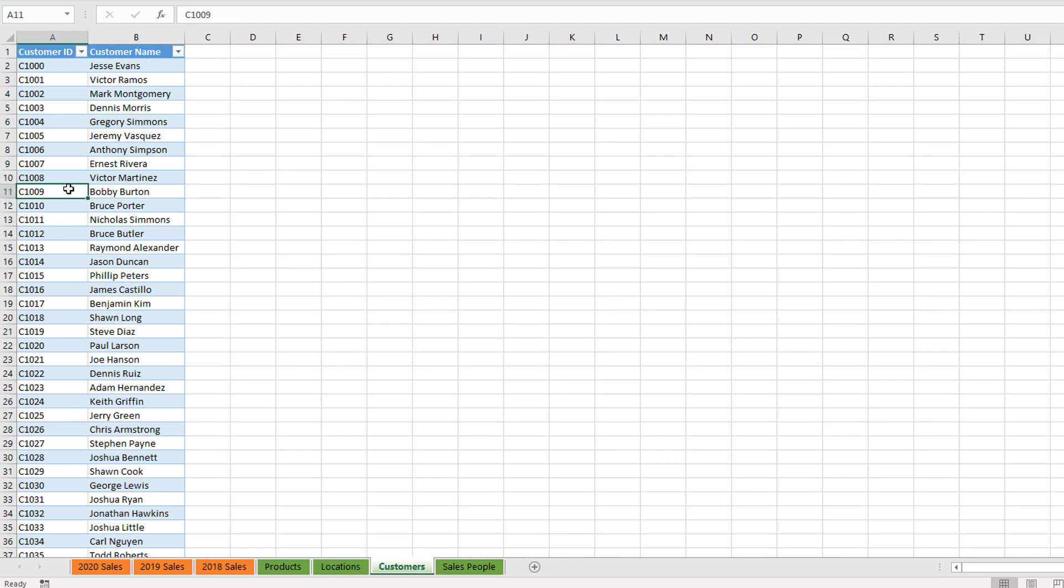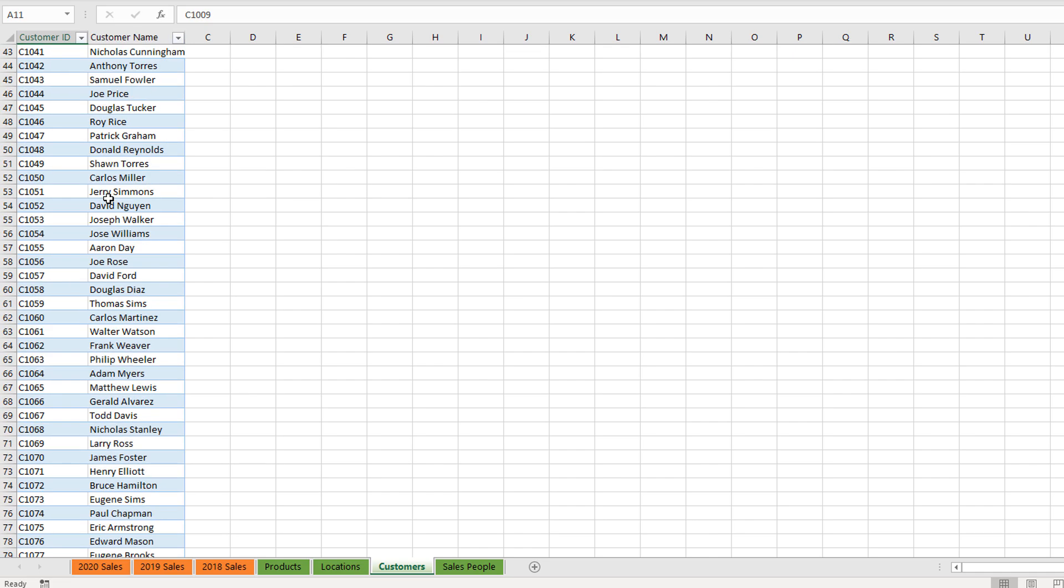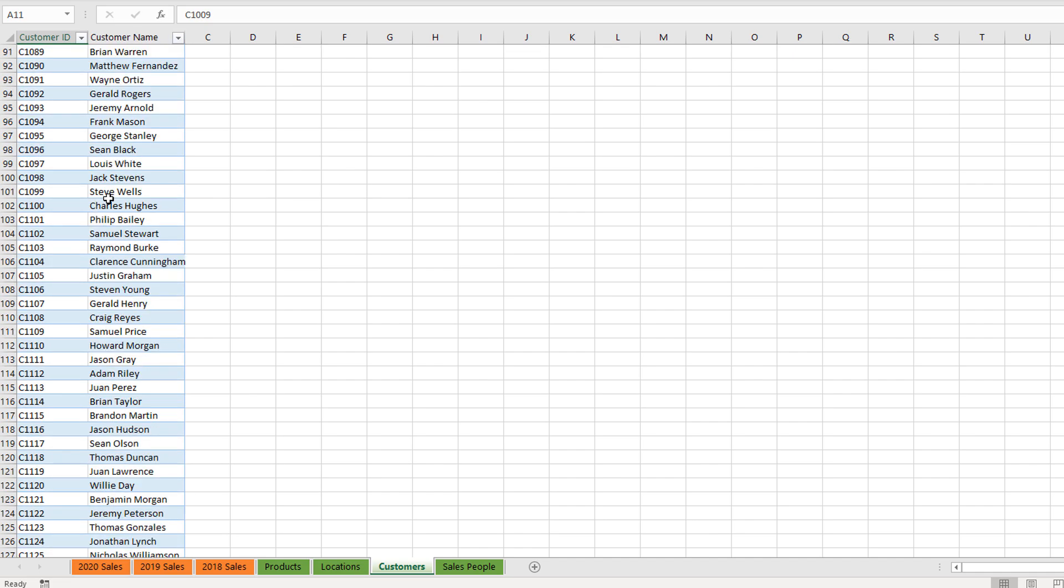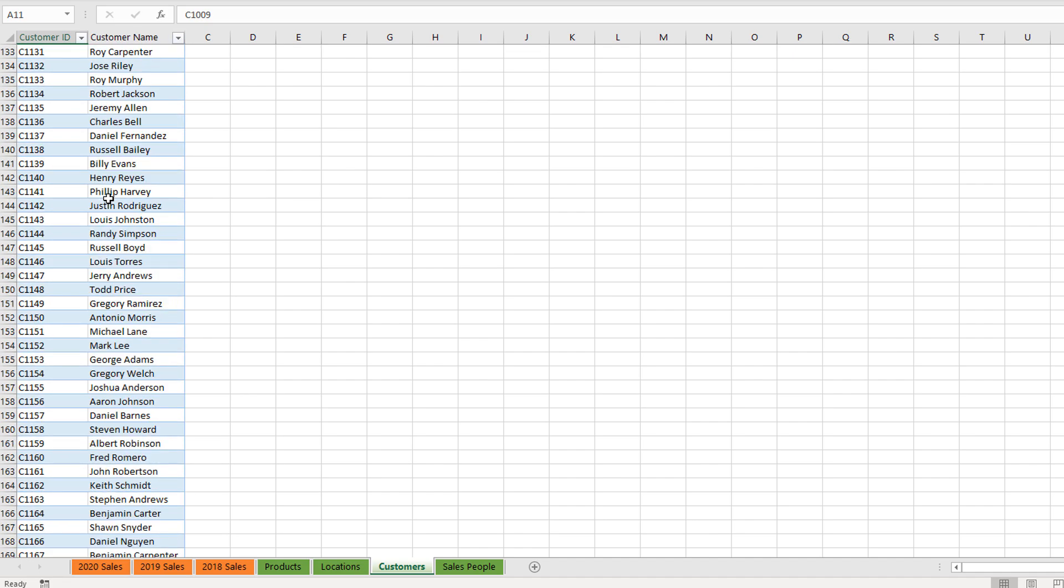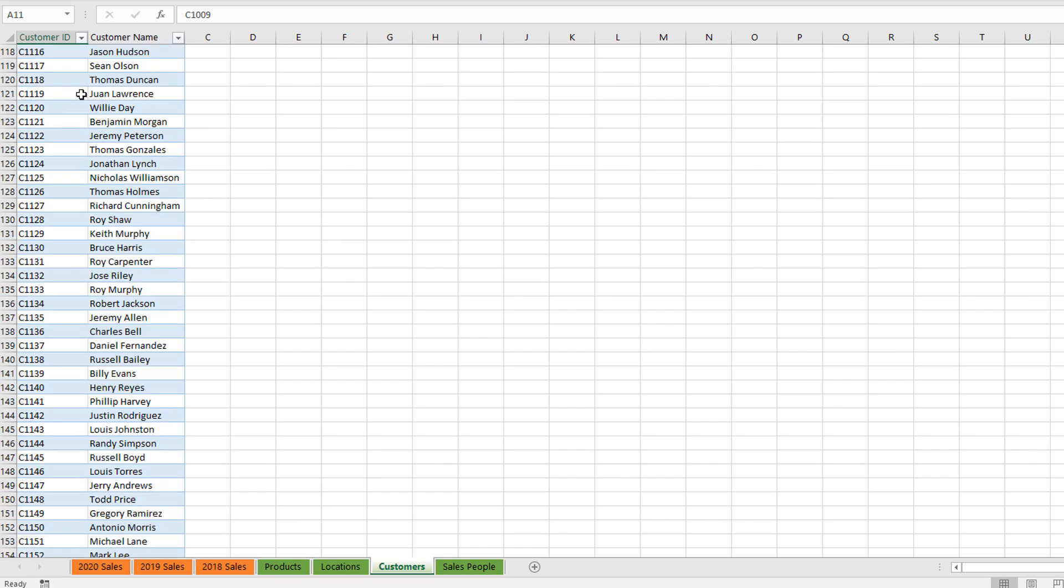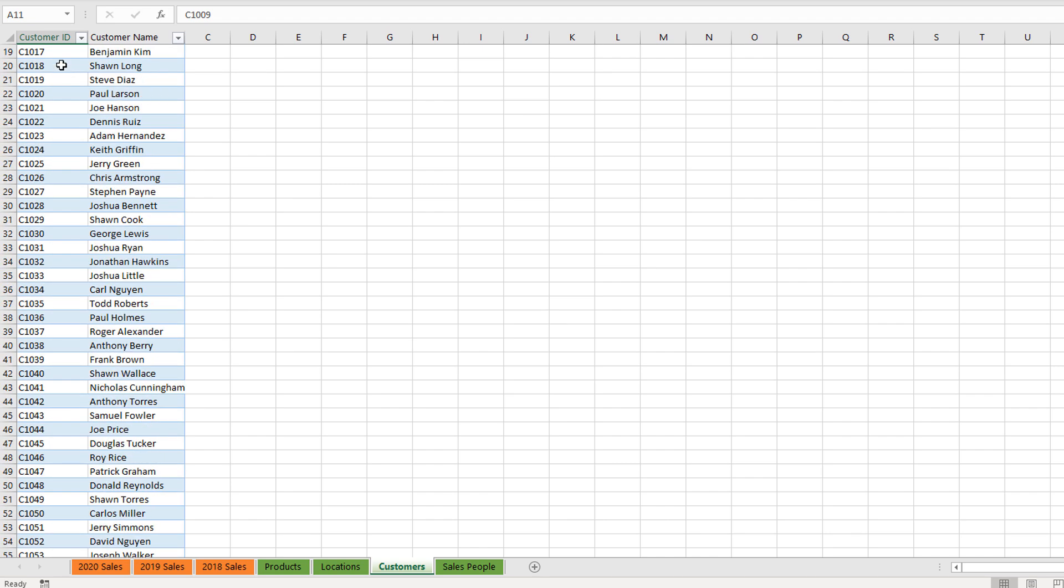Then we've got a list of all of our customers here—a big list of customers that we've sold to. And again, we've got an ID system, an ID column here, so that links up again to our sales tables.